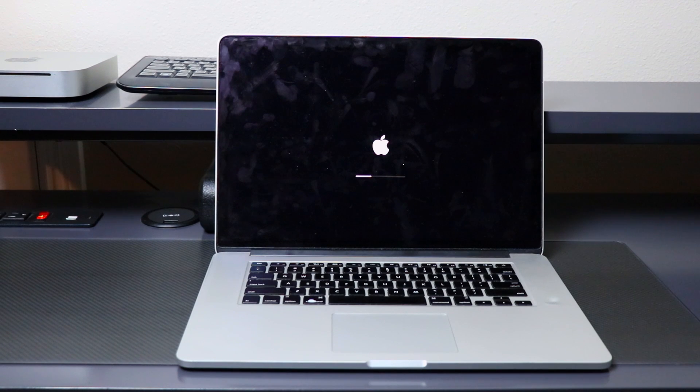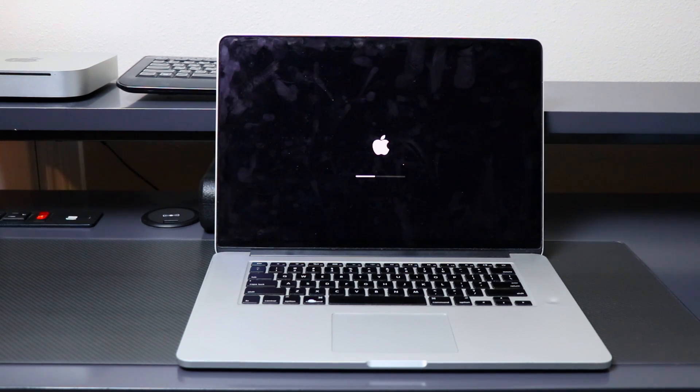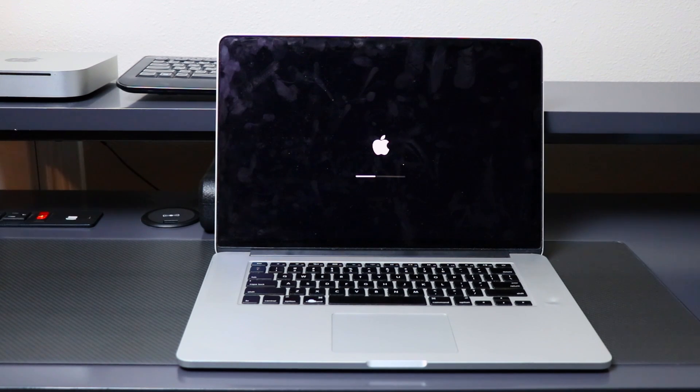In about a minute you will be in your recovery system.